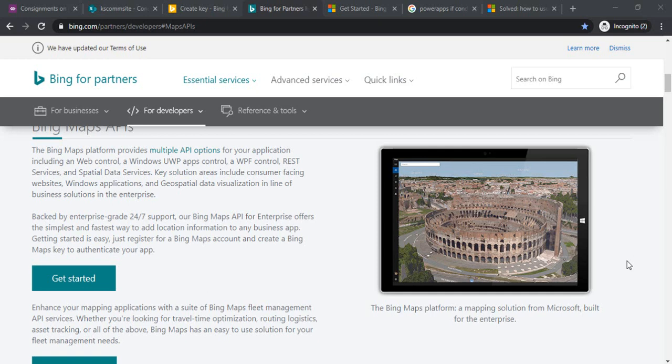Hi everyone, welcome back to the channel. In today's session we are going to learn how we can use Bing Map APIs in our Power Apps to create some practical applications. For the demo I'll be taking an example of a mobility team.